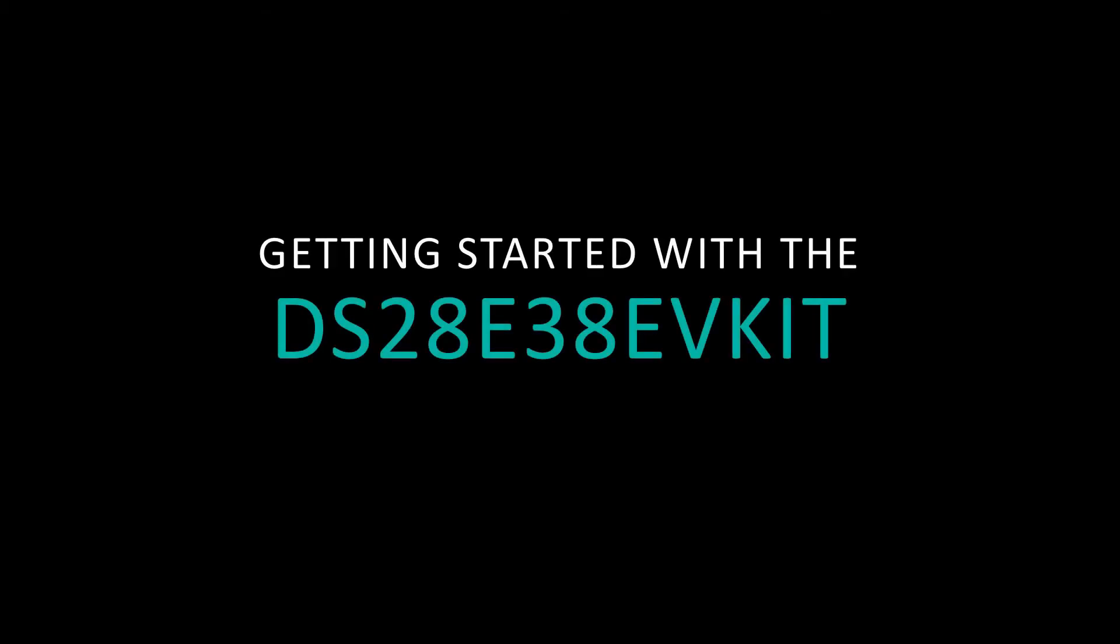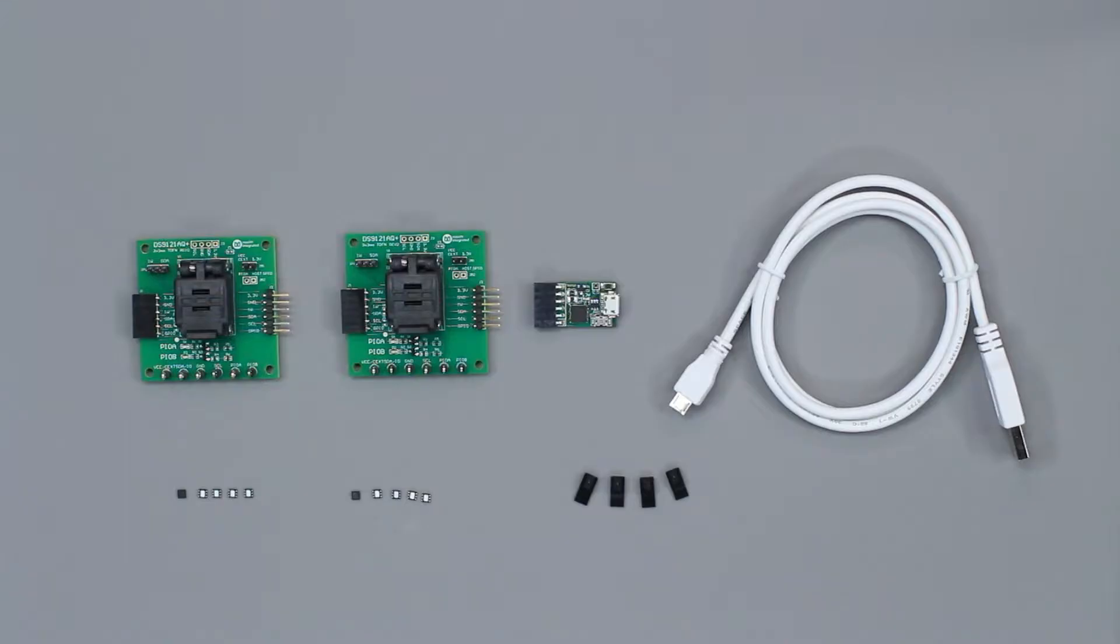Today we're going to walk you through how to get started with the DS28E38 Evaluation Kit for Maxim Integrated. First, let's take a look at what's included in the DS28E38EV kit.